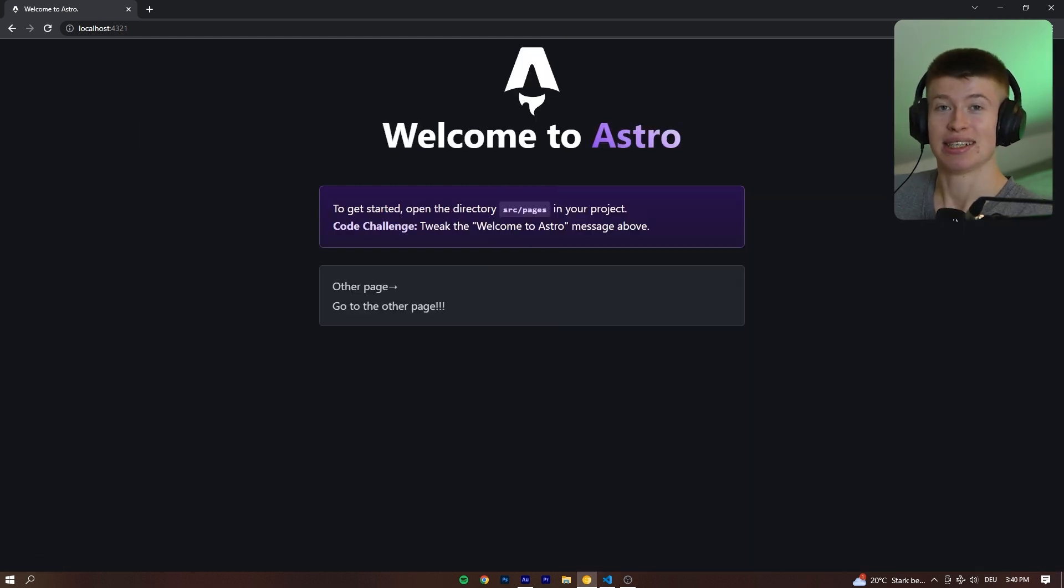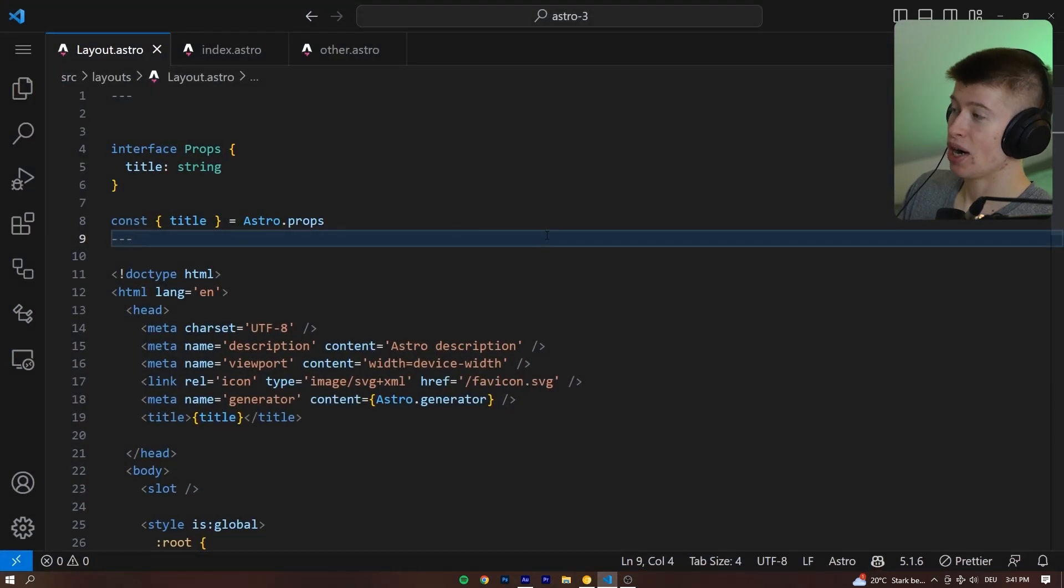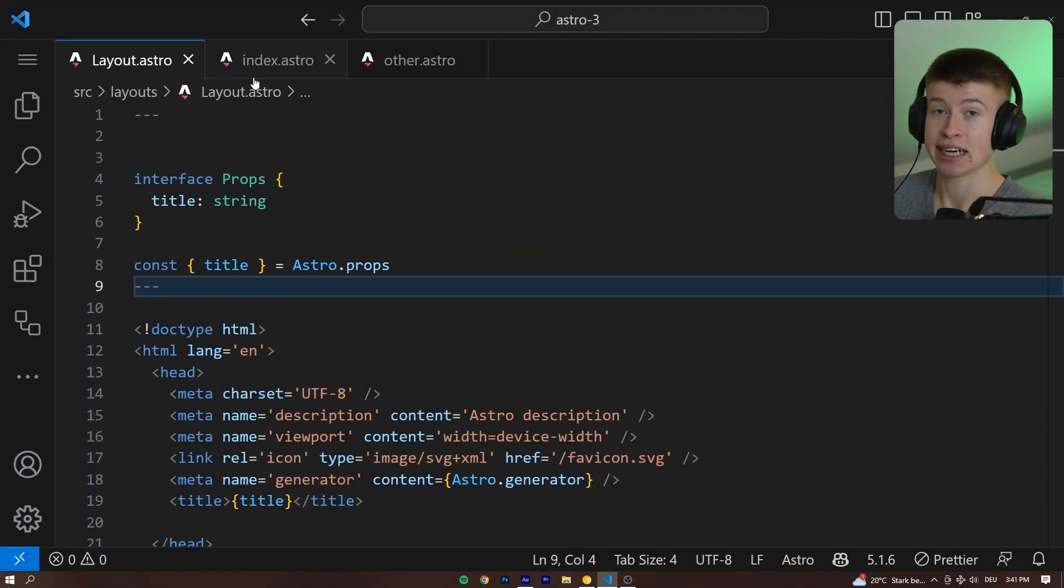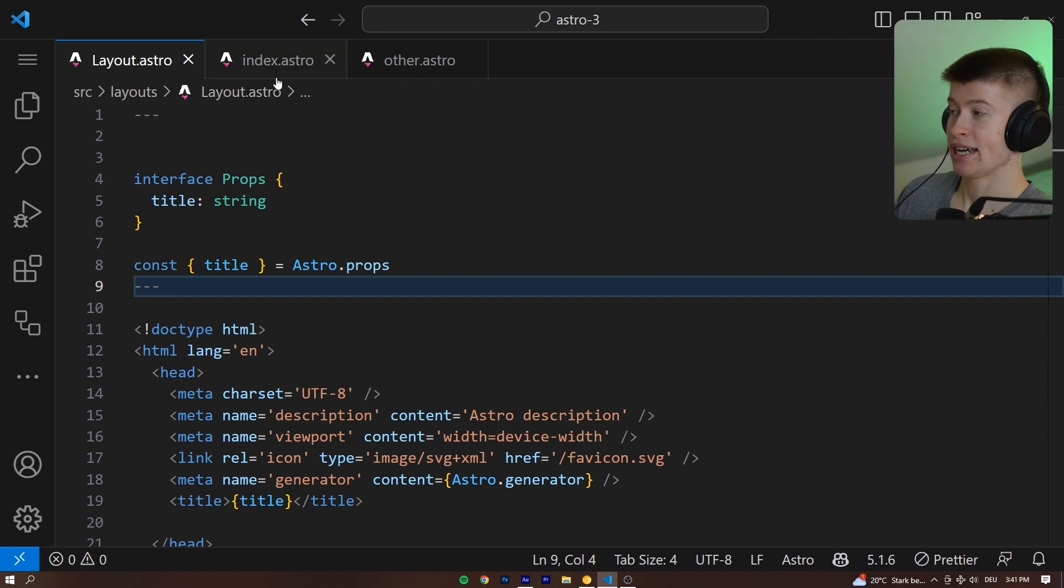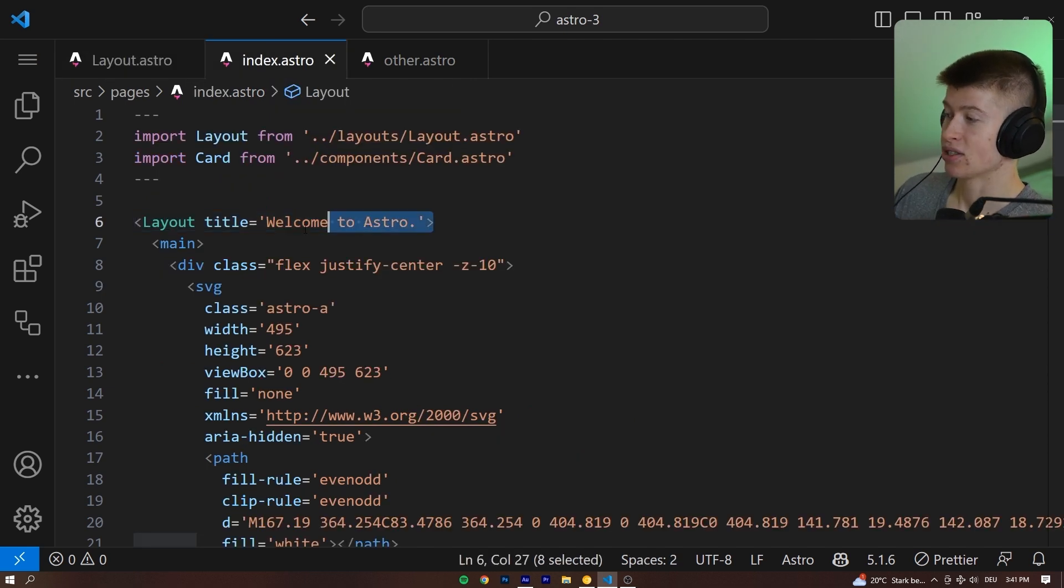What the new Astro does is it blurs the line between single and multi-page apps. Let me show you how it does that. Let's go into the layout.astro. It's just like the Next.js layout that wraps our entire app, and I want to show you what this does.